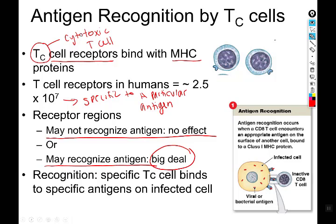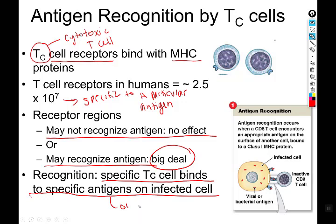Recognition produces a very different effect depending on whether it occurs or not: no effect at all if there's no recognition, but if recognition occurs, a lot of really important things happen at once. Recognition means a specific cytotoxic T cell binds to specific antigens on the infected cell or when presented by an antigen-presenting cell.